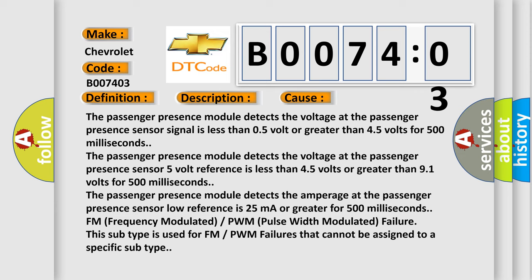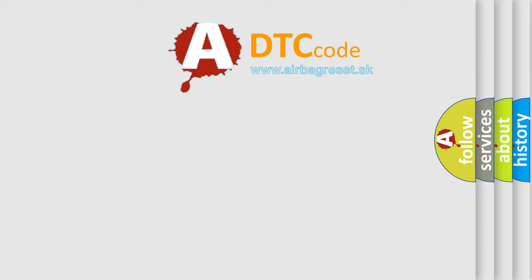FM (frequency modulated) PWM (pulse width modulated) failure: this subtype is used for FM PWM failures that cannot be assigned to a specific subtype. The Airbag Reset website aims to provide information in 52 languages.